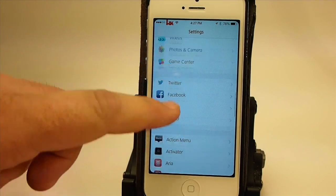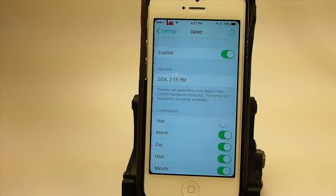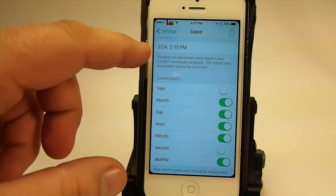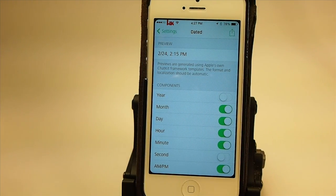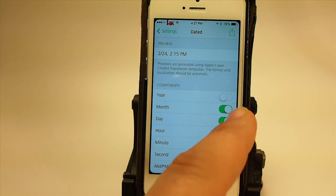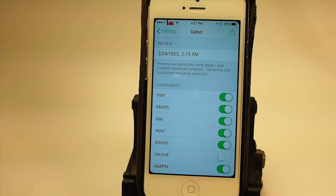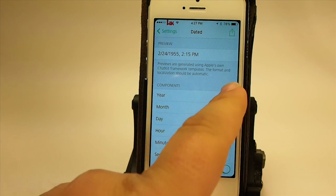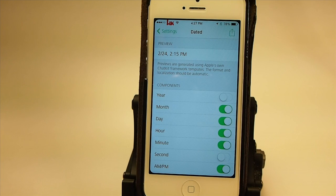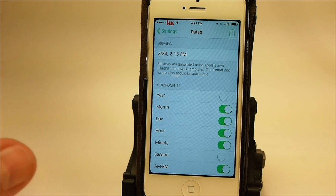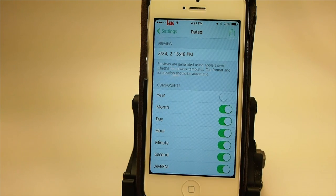Going down to Dated right here, you get a preview. I've simply got the day, the month, and the time. You can add the year if you want, but I really didn't see a need for that since most of my texts are going to be in 2014. You can configure it right down to the seconds if you want, and you can turn AM/PM off — it's totally up to you.